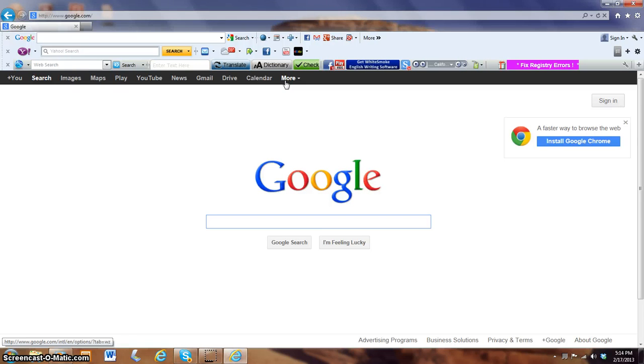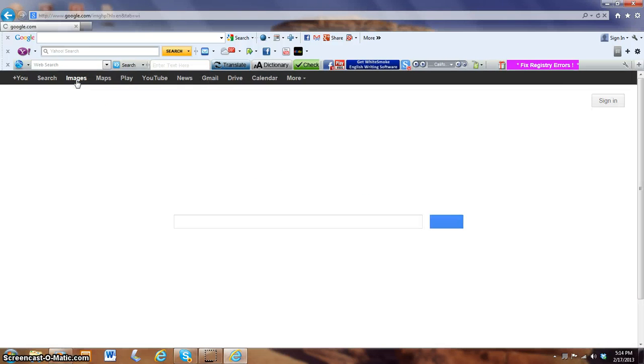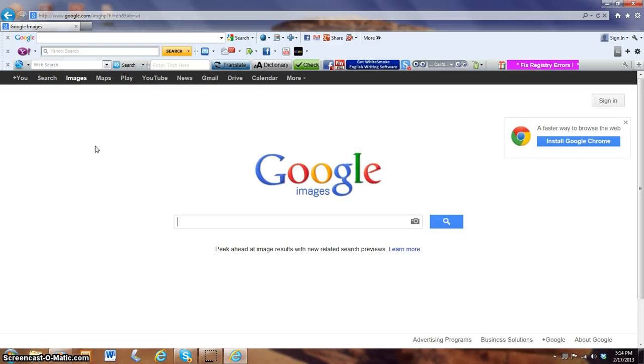More has other options such as Google Translate. What we are looking for is a picture, so we just simply click on Images, which will bring you right to Google Images.